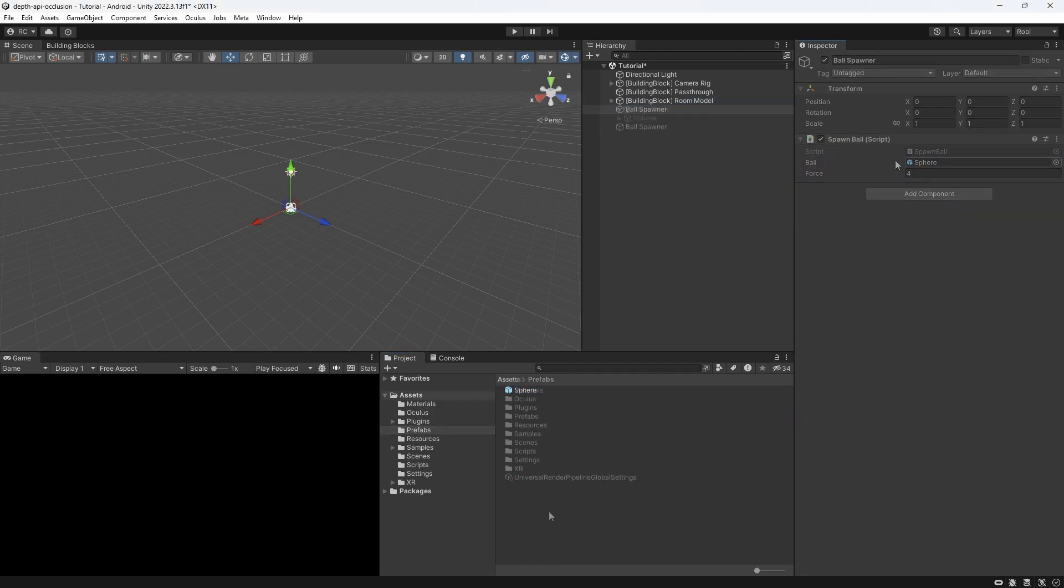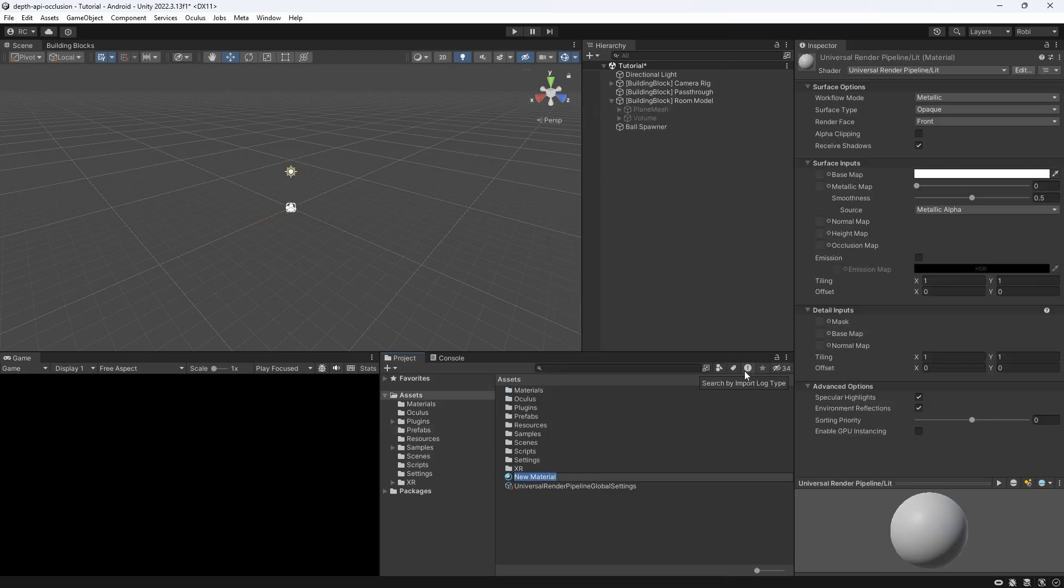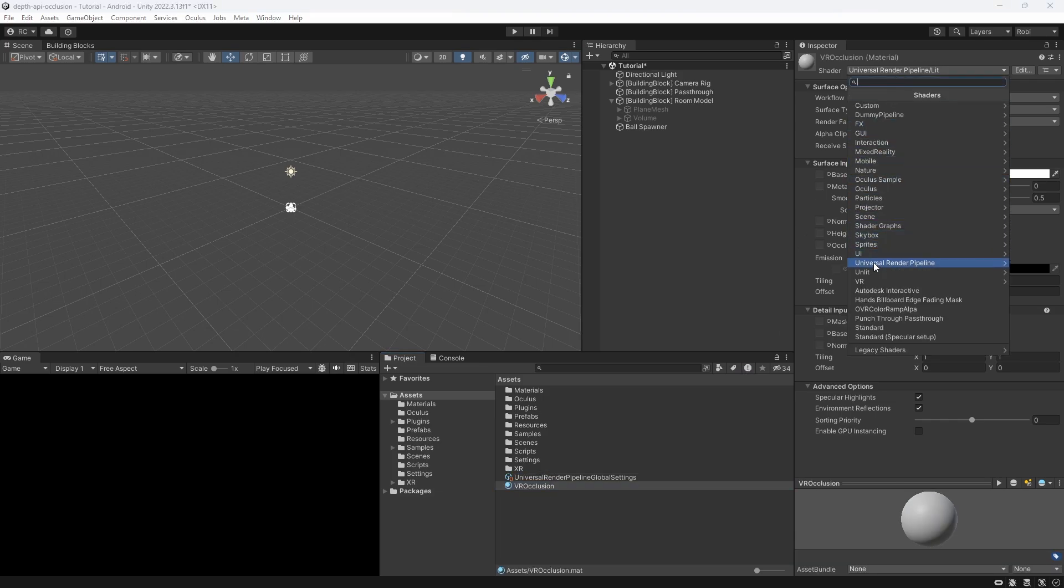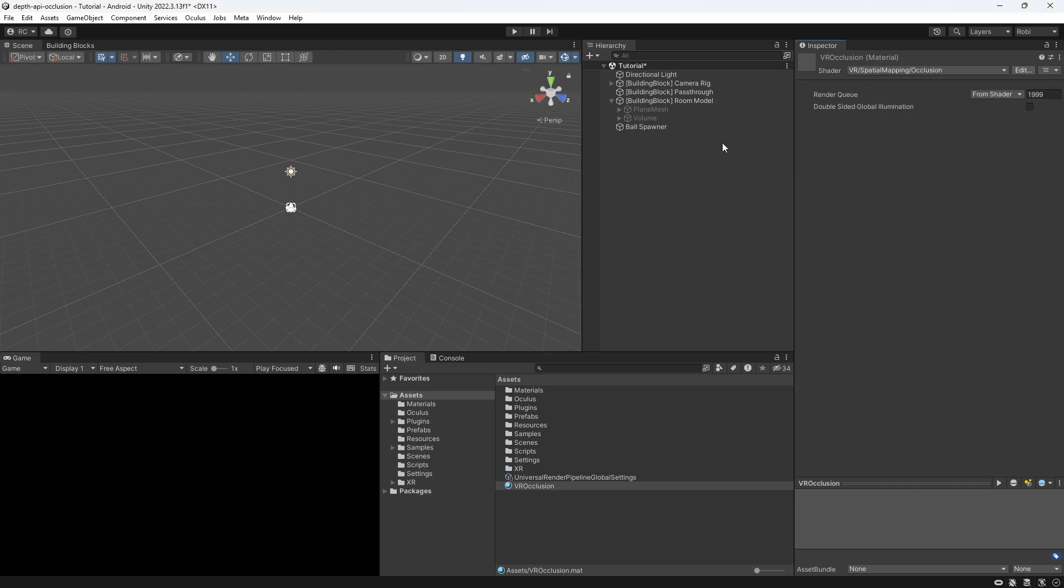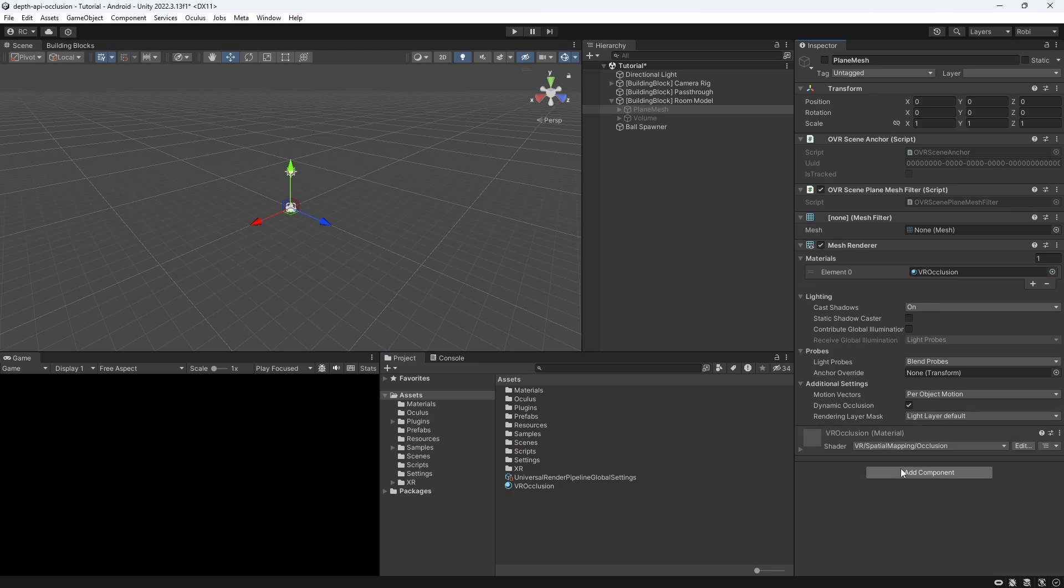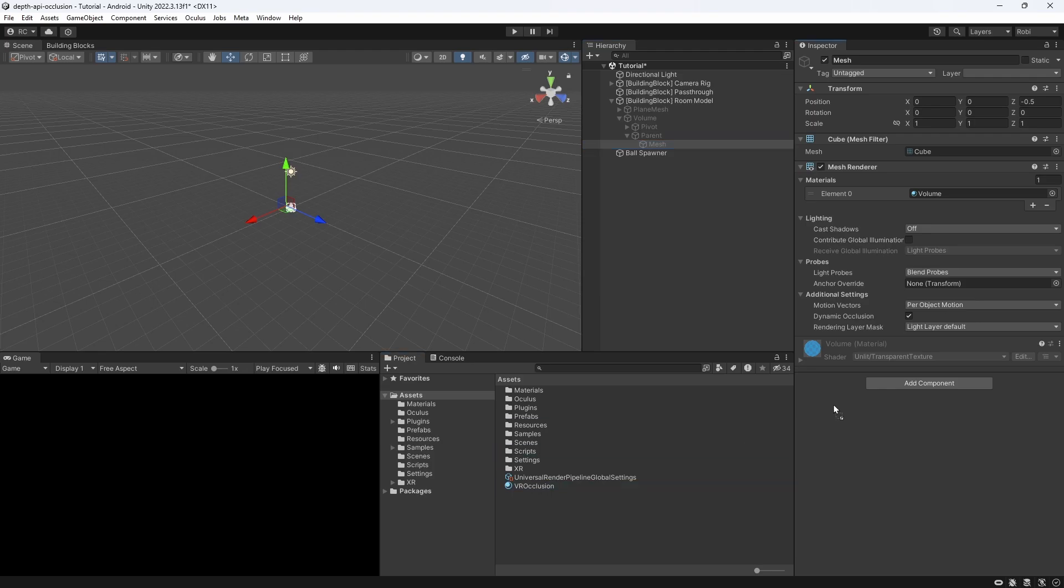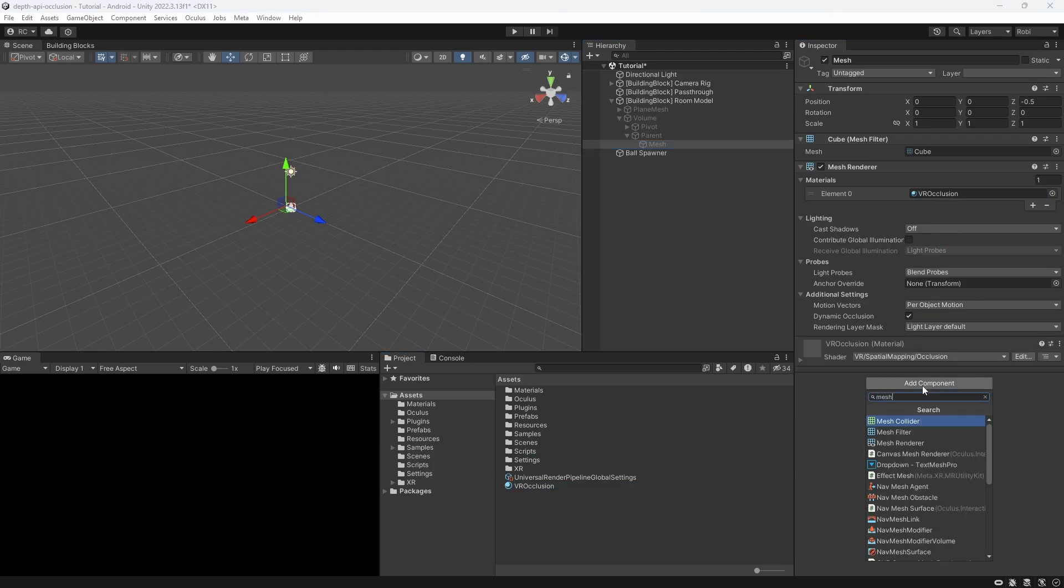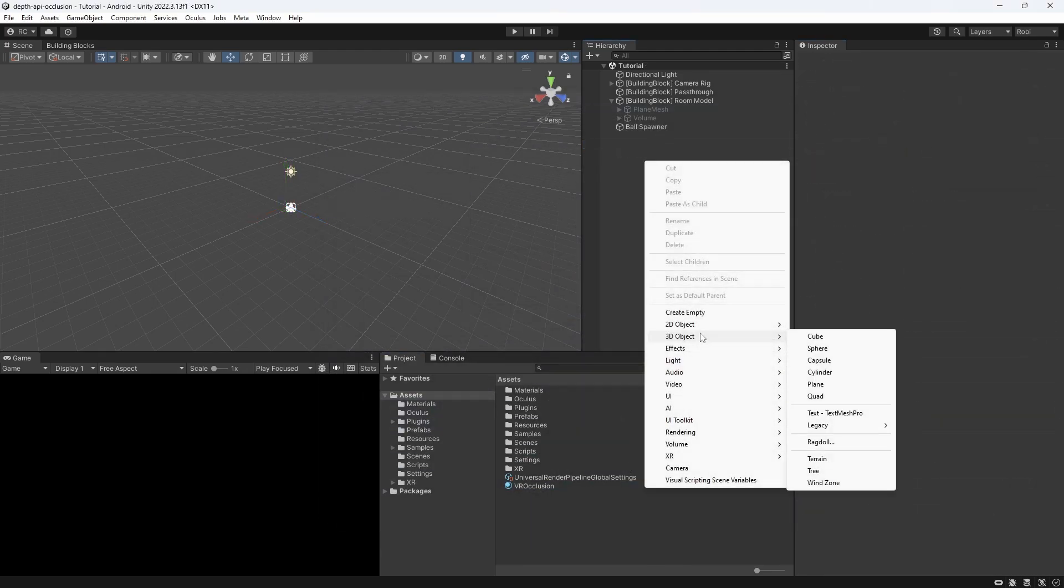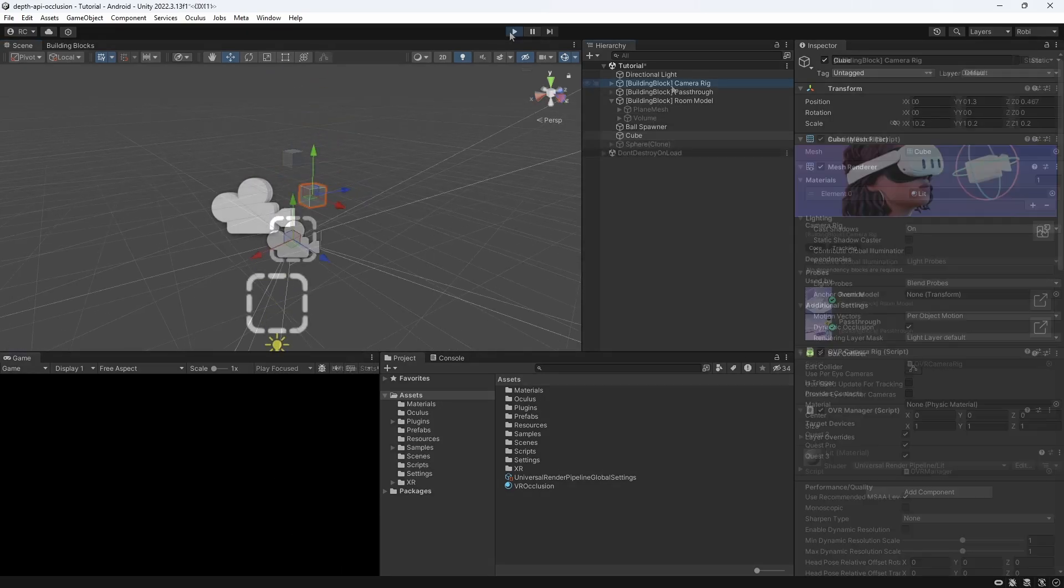Now, for the first method, we create a new material and call it VR Occlusion. We want to select the built-in Occlusion shader that Unity provides for us by going to VR, then Spatial Mapping, and then Occlusion. We then replace the material on the plane and the volume mesh of the OVR scene manager. We also apply a mesh collider so we can see the sphere bounce off our furniture. Lastly, let's add a simple cube to our scene so we can visualize the occlusion a little bit better. Let's give it a go!